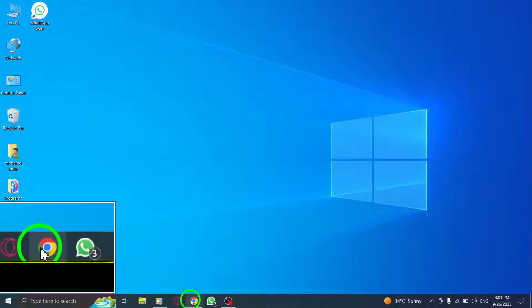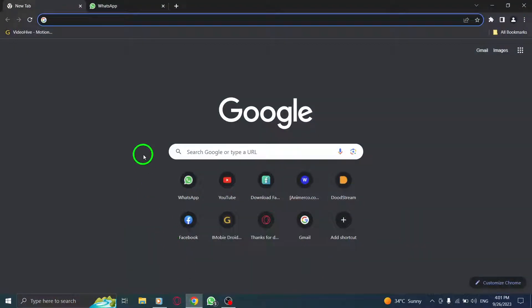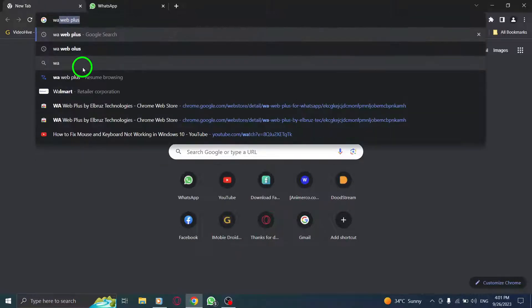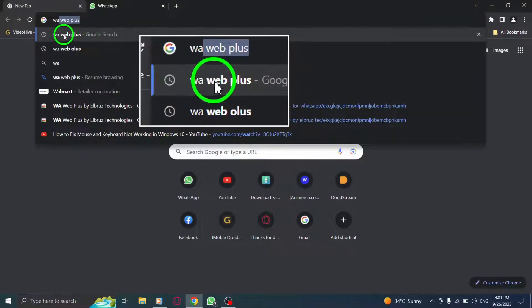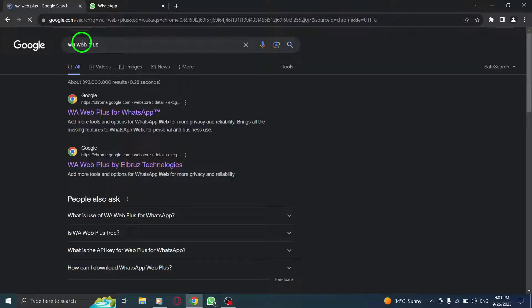Step 1: Open Chrome. Step 2: Type wwebplus for WhatsApp in the search bar.